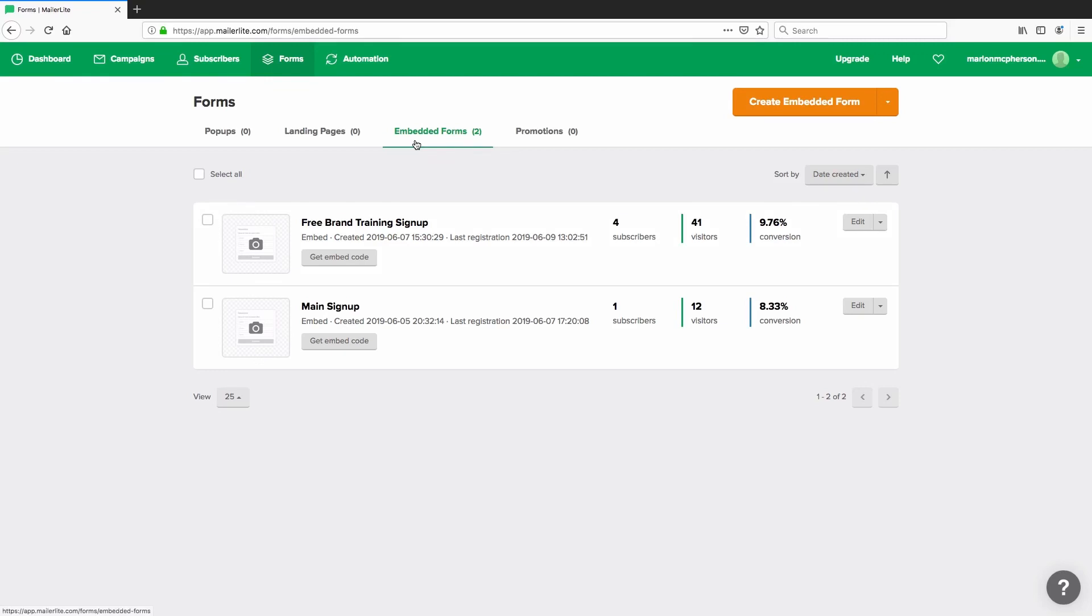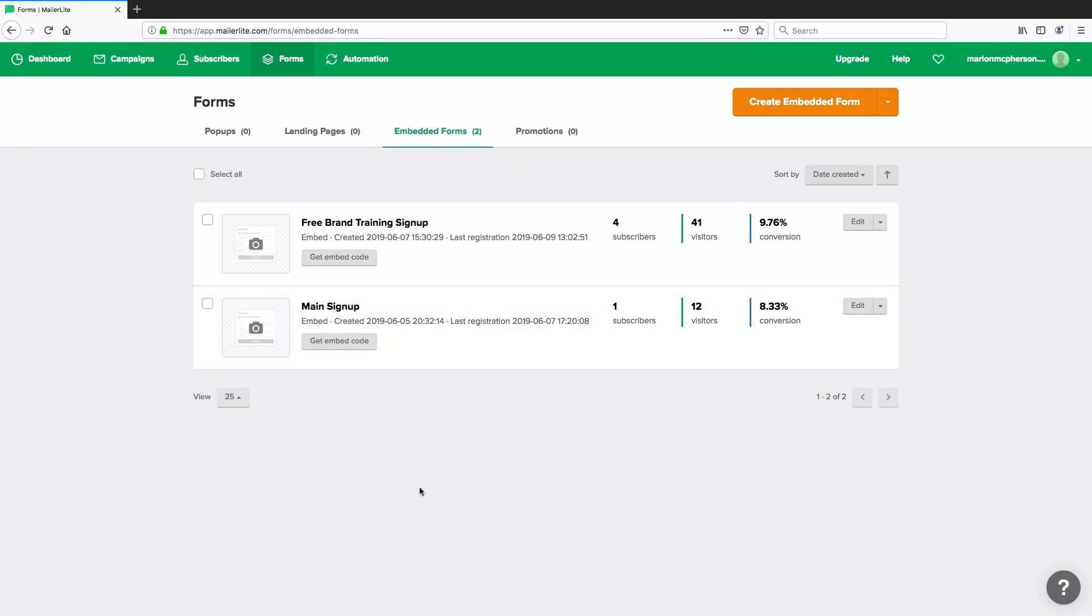The ones that we're going to look at today are embedded forms. This is where you actually design the form with the various fields that you'd like to capture. Typically this is name and email address and then you'll have some code at the end of it that you can just copy and paste into your website. If you don't know how to do this aspect of it, you can always have your web developer, web designer or whoever is maintaining your website do that for you.